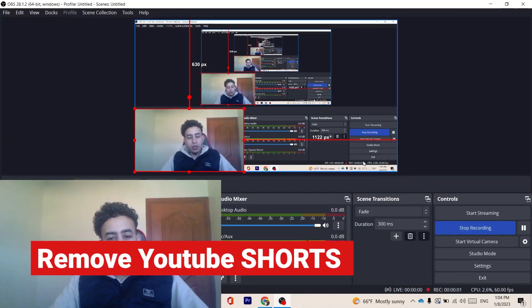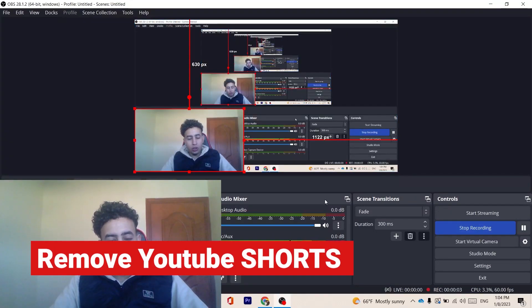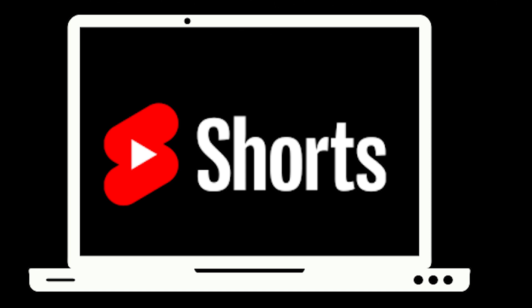Hi guys, today I'm going to be showing you how you can disable YouTube Shorts on desktop using your laptop or PC.